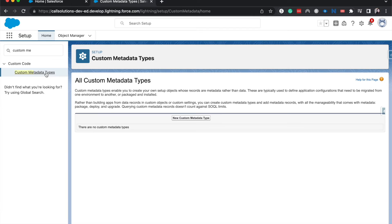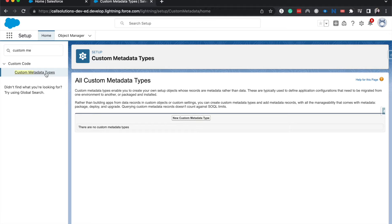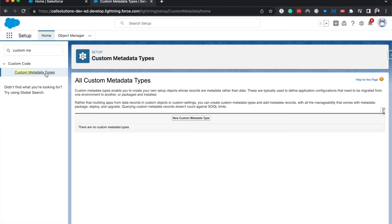Alright, before we get into it, let's talk about what custom metadata types are and what they are used for. A custom metadata type is essentially just a big folder for you to put declarative and other types of settings and changes into when you are moving it between different orgs.